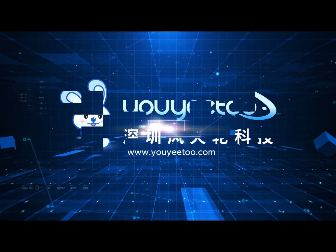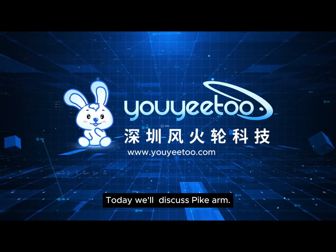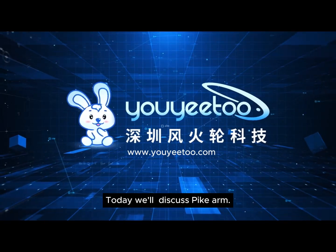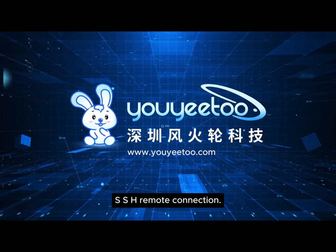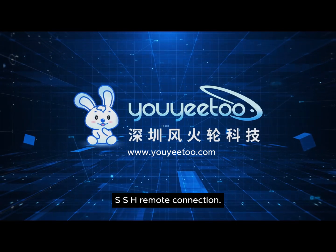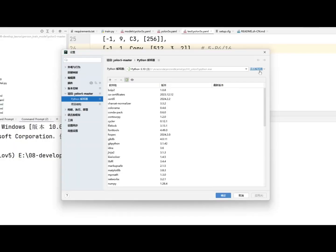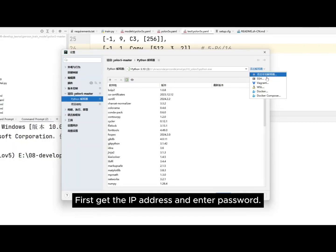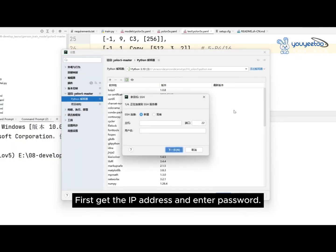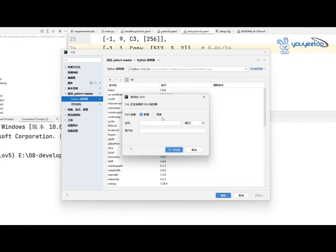Hello everyone, today we'll discuss PyCharm SSH remote connection. First, get the IP address and enter the password.